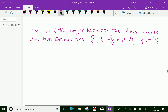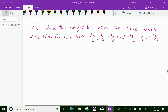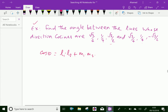Let us do one more problem. Find the angle between the lines whose direction cosines are (√3/4, 1/4, √3/2) and (√3/4, 1/4, −√3/2). We know the formula for the angle between two lines in terms of direction cosines: cos θ = L1·L2 + M1·M2 + N1·N2.